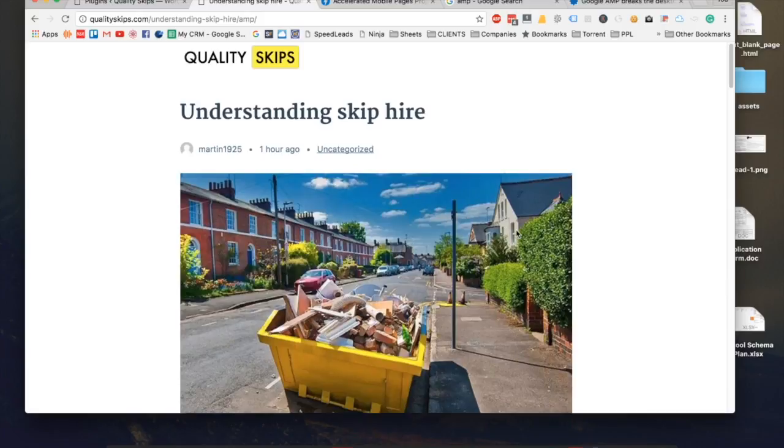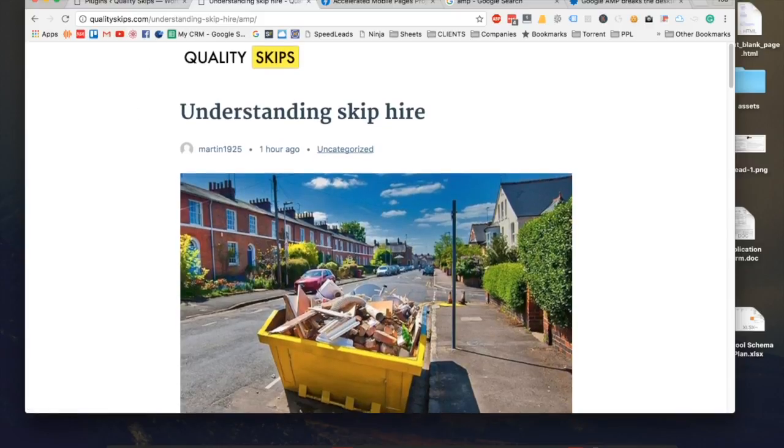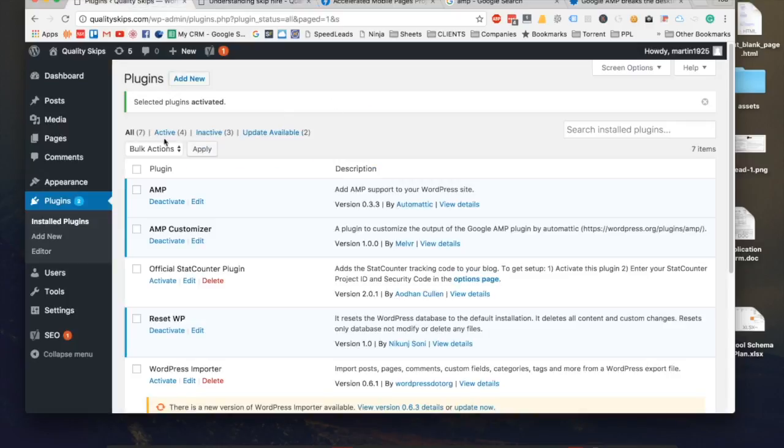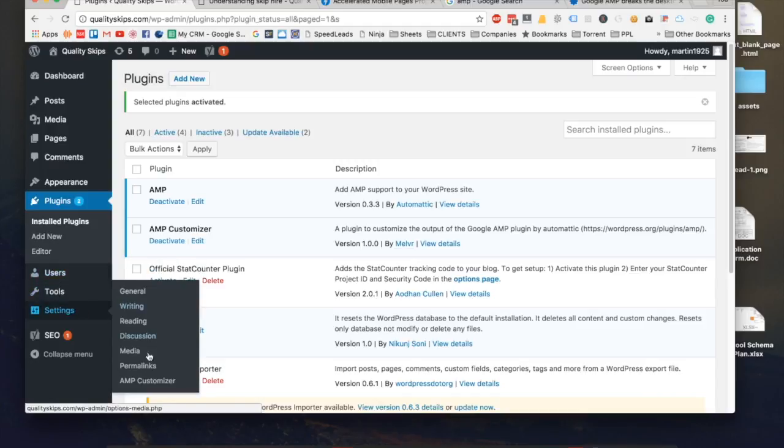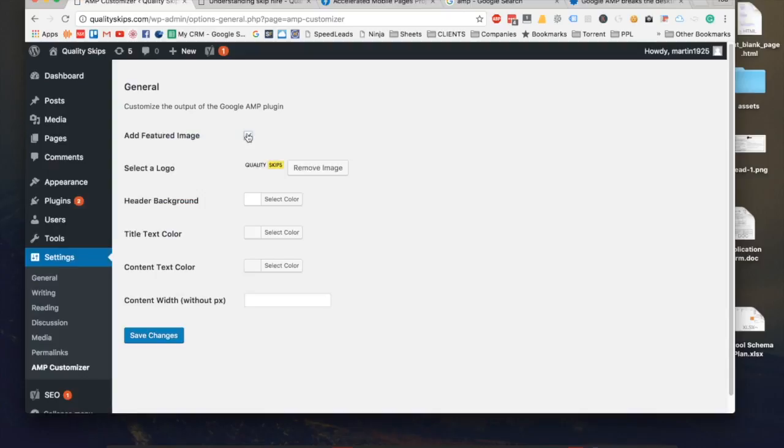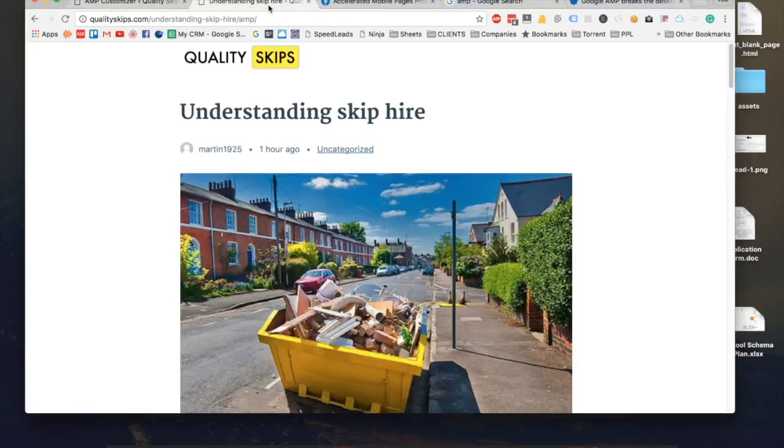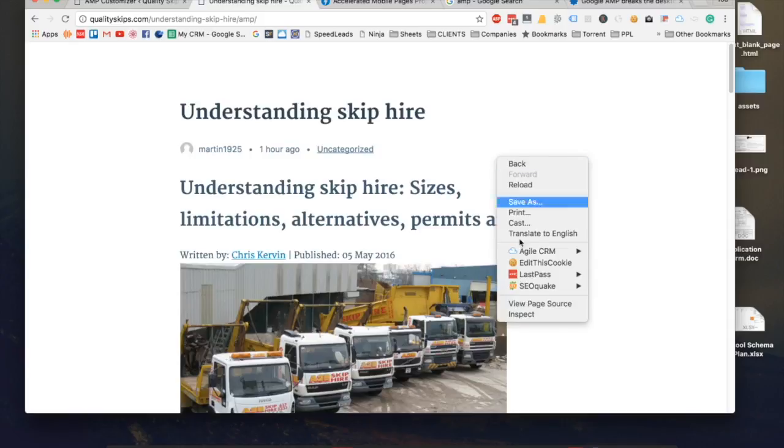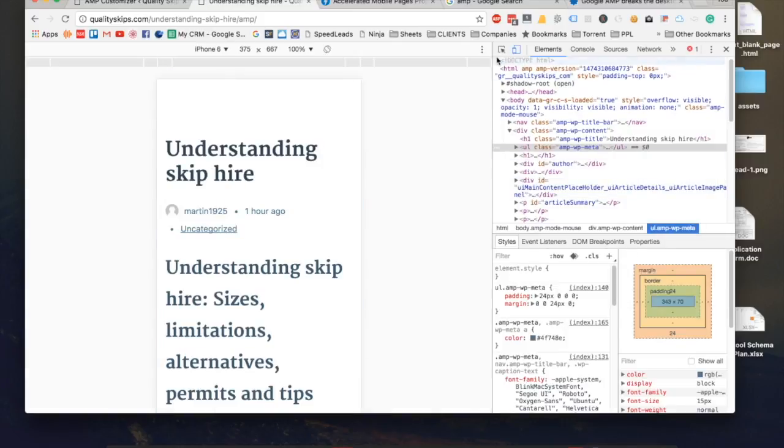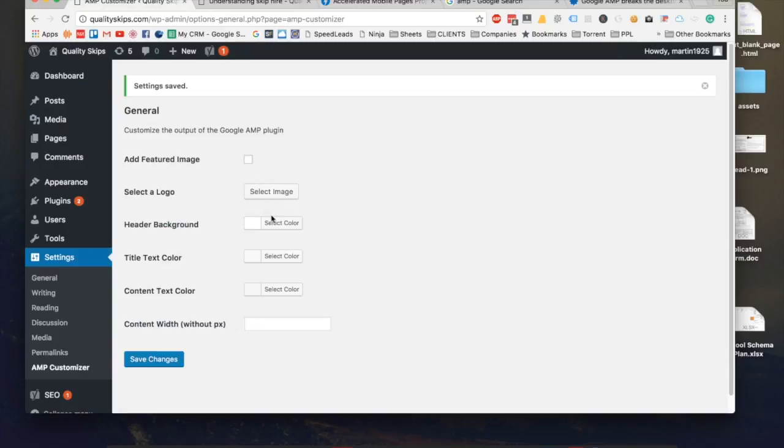Let's optimize this a bit more. Normally if I come into Settings and AMP Customizer, you will have something like this when you first install it. If I just load it in a mobile view because this is where it will be seen.